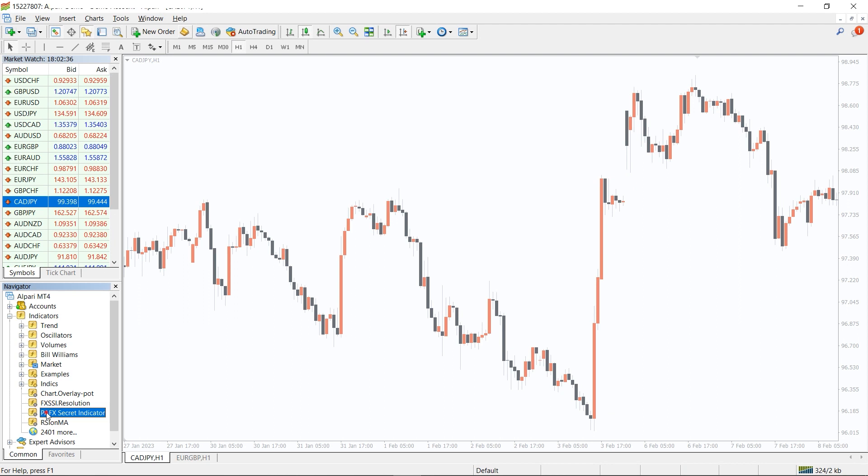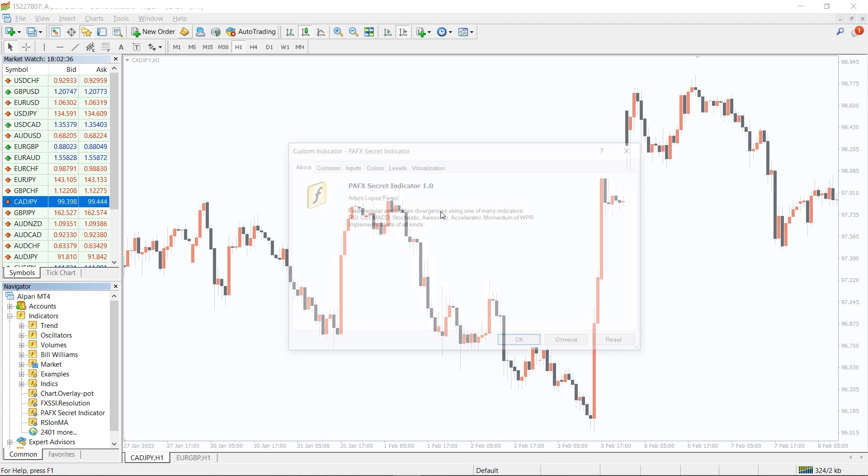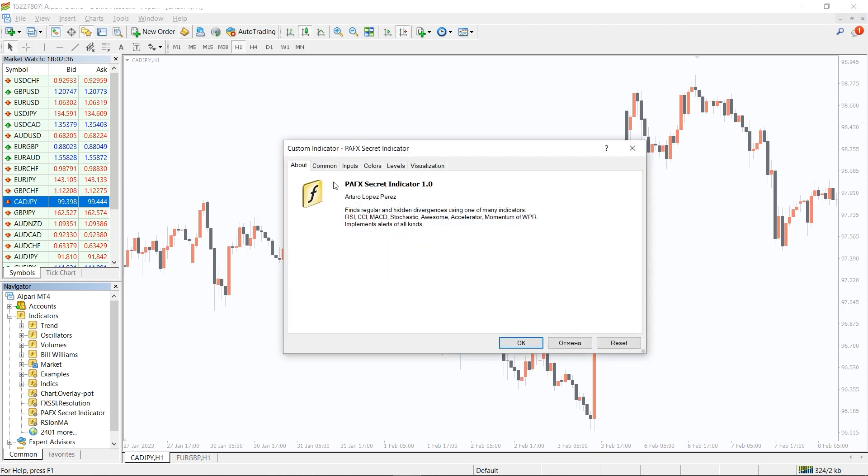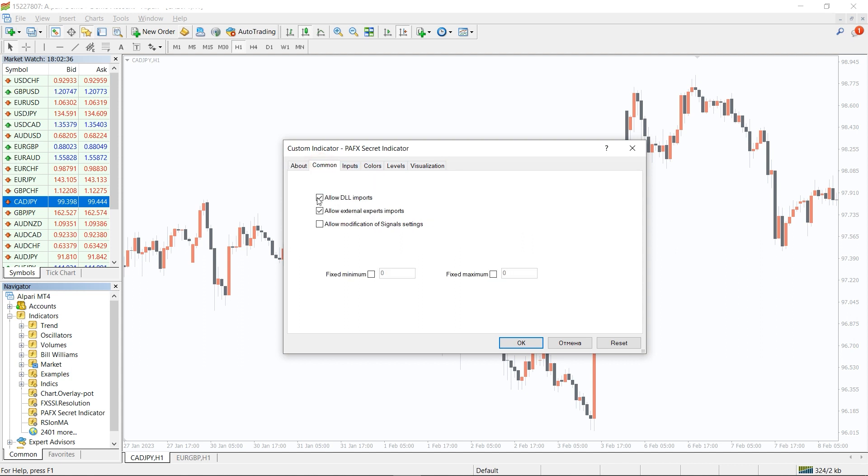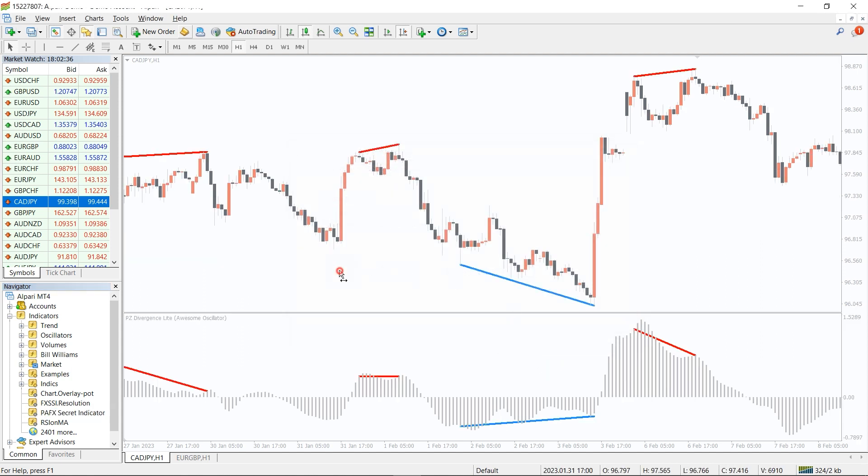To run this indicator, simply drag the PAFX secret indicator from the indicator list to your MT4 chart, and please don't forget to click on allow DLL imports in the settings window.